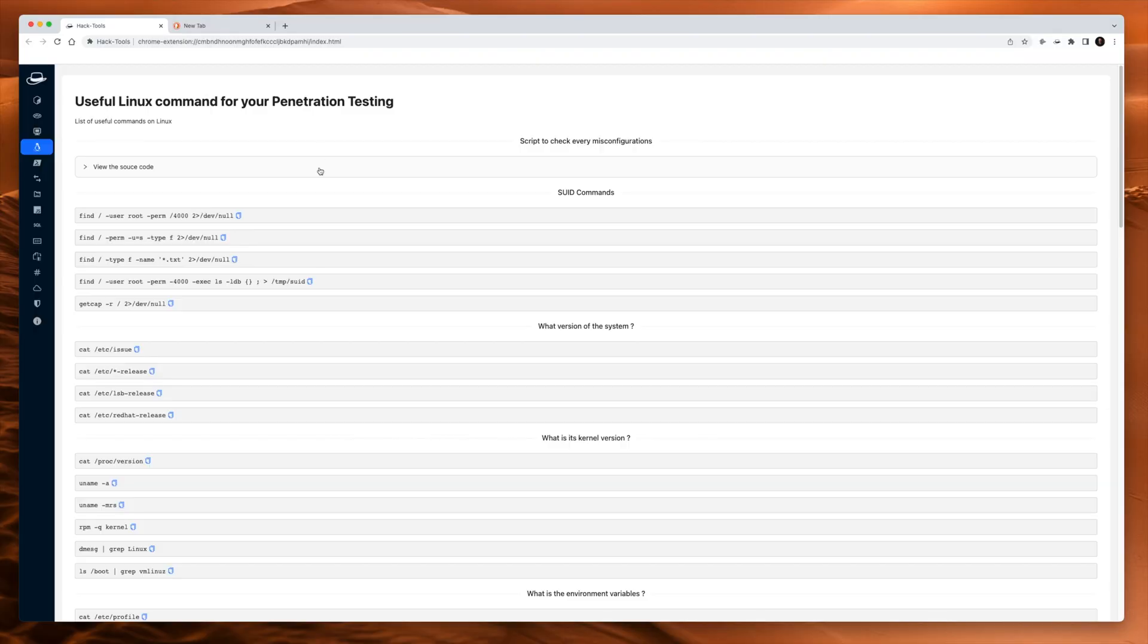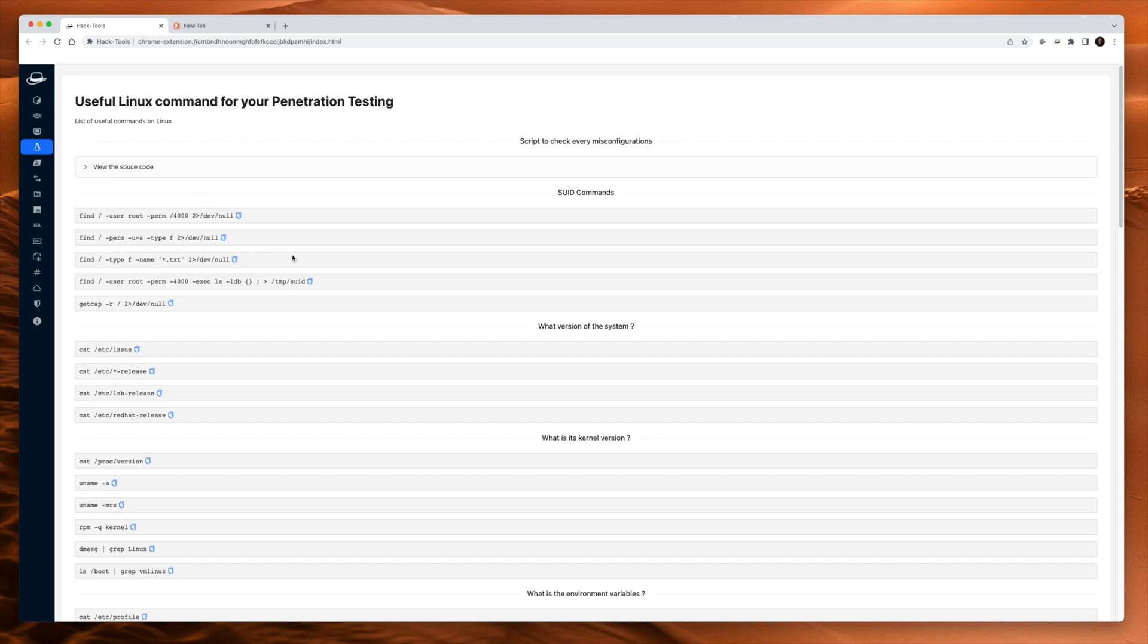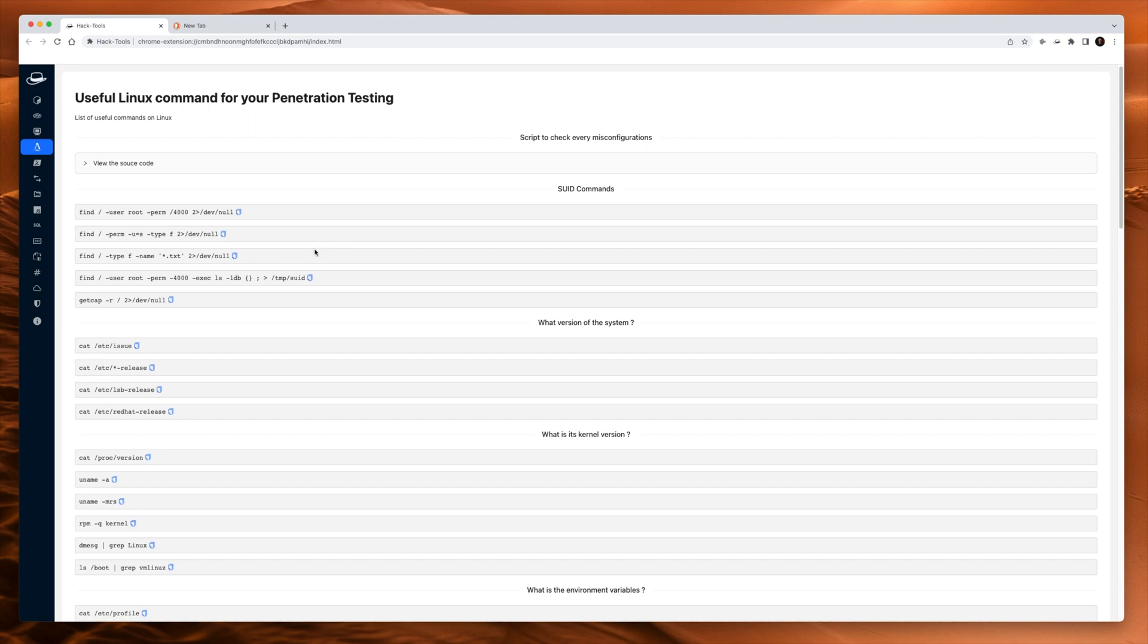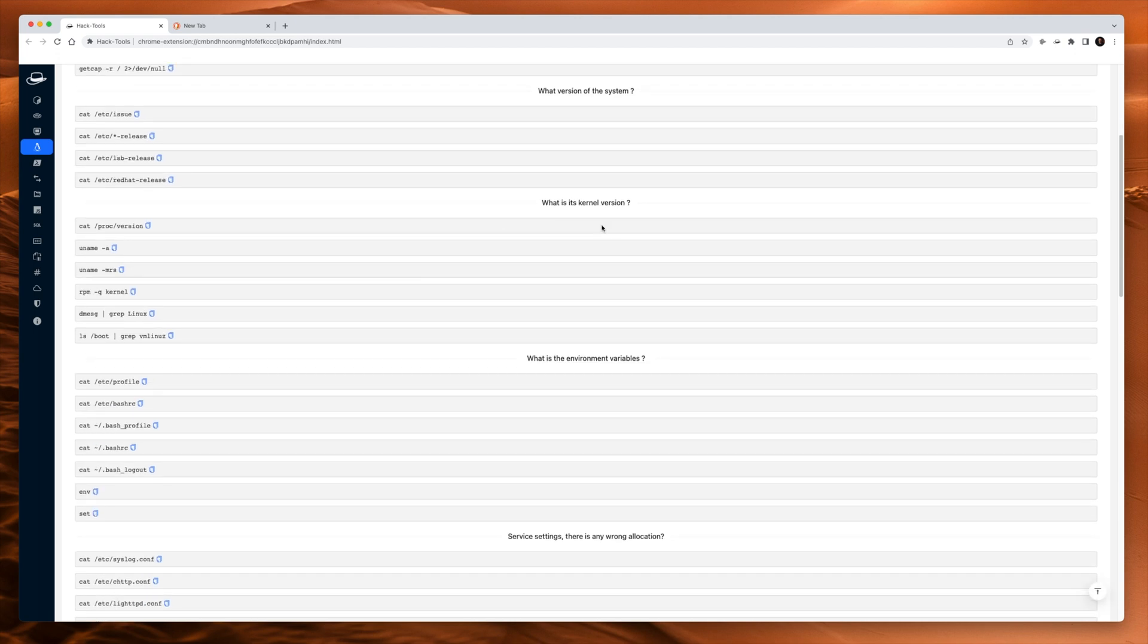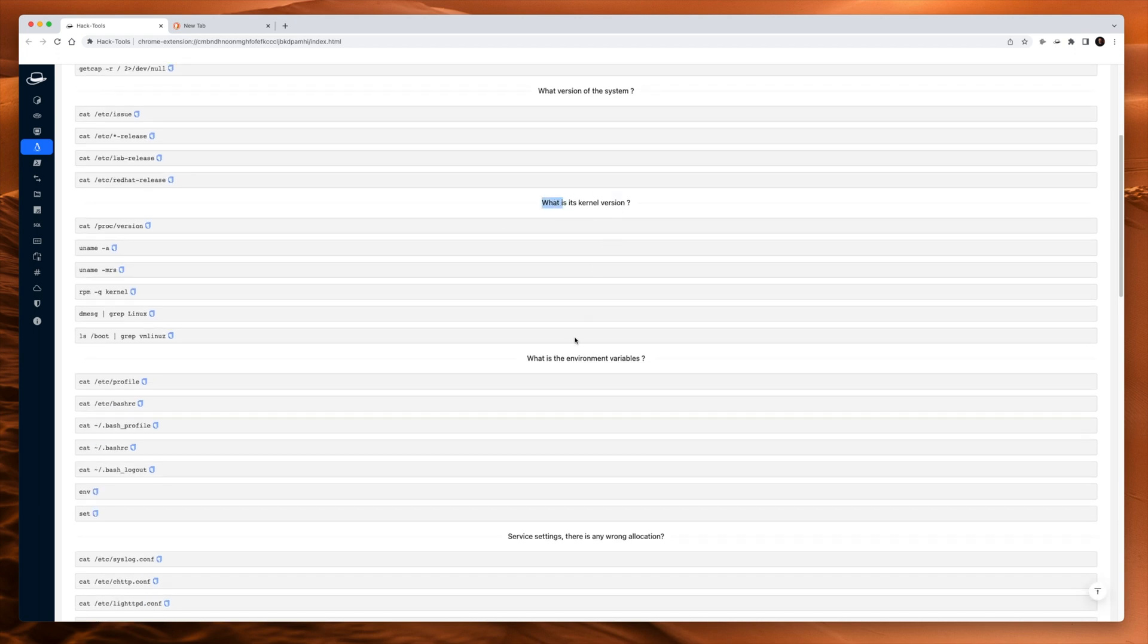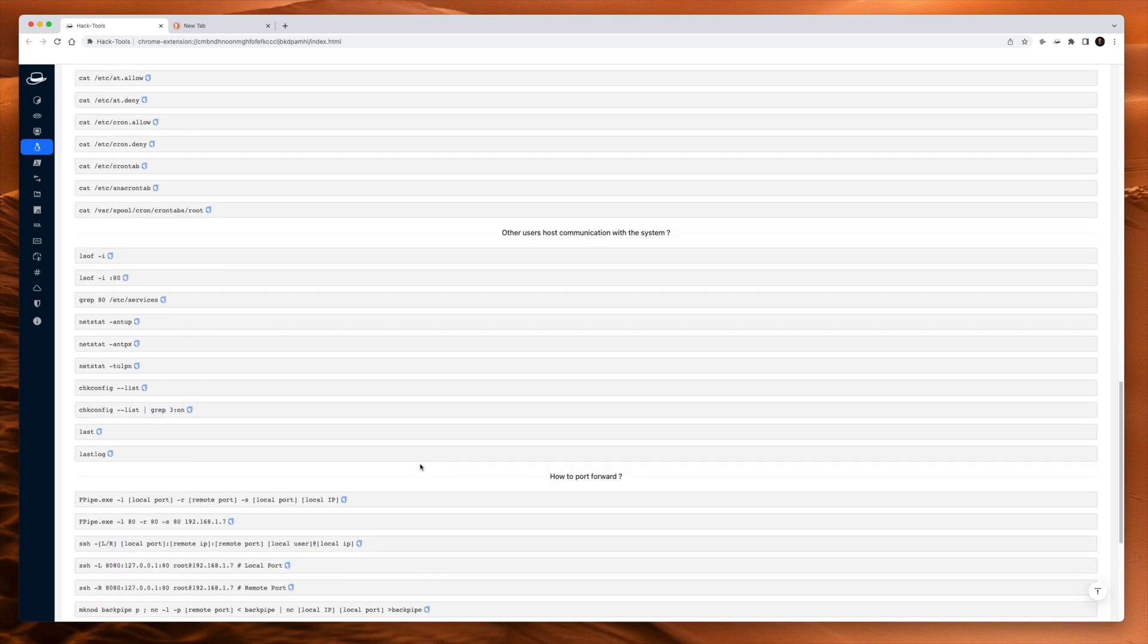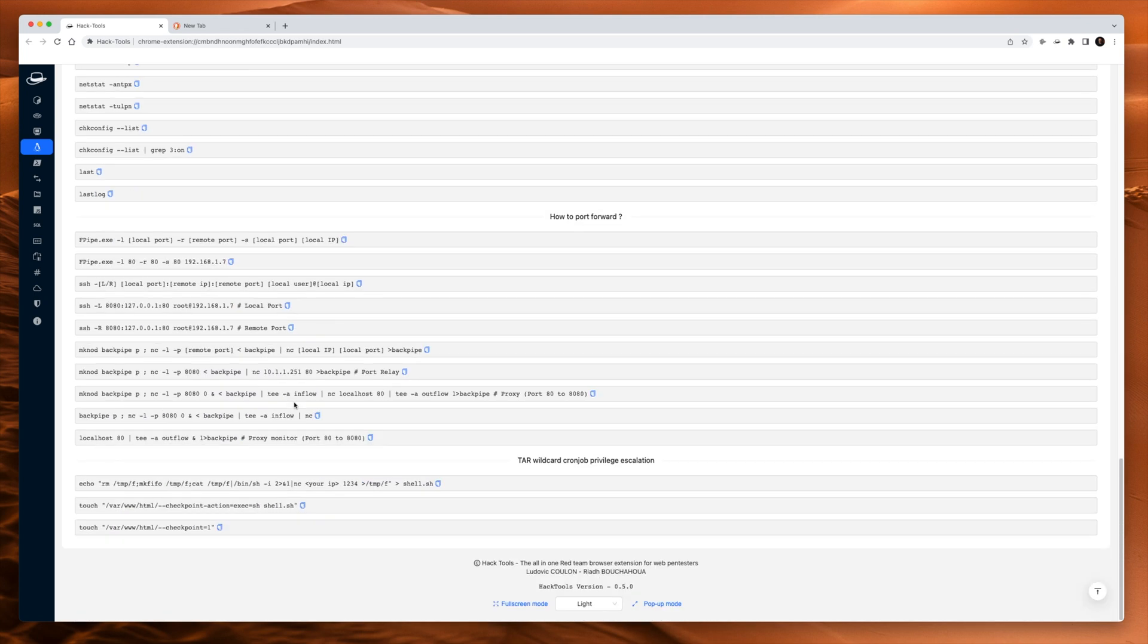Next up, we've got some Linux commands that are useful just for penetration testing in general. Most of us know a lot of these commands, but do we know them off the top of our head? Probably not. So it's handy just to be able to copy these and paste them in. Kernel version enumeration, environmental variables, all the things that you could want to know.